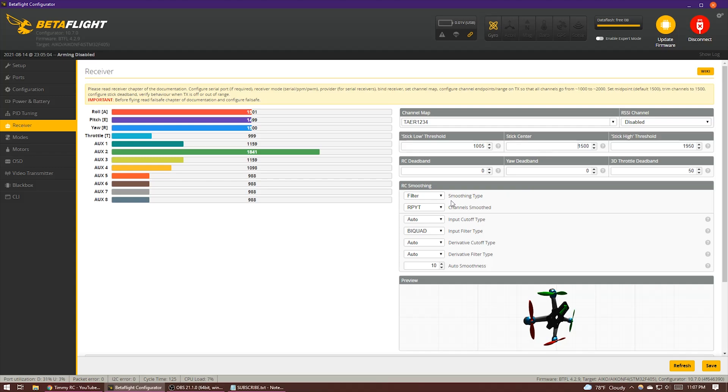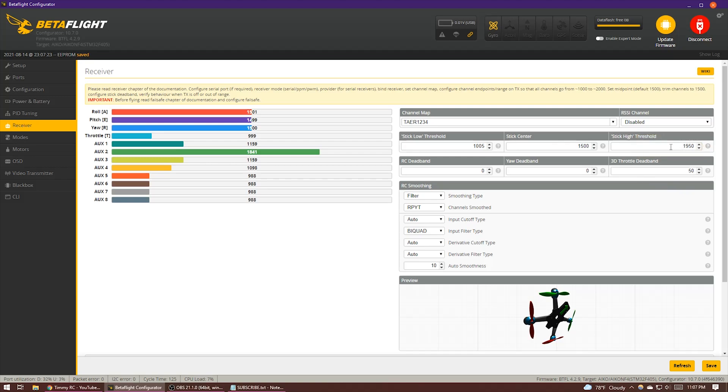And if your quad doesn't arm, then you know you got too greedy with it. So you can click save to apply that. And you may also be tempted to change the stick high threshold, aka max check. However, this does not have the same dead zone at the top 5% of the throttle that min check causes at the bottom 5% of the throttle. So don't bother touching that one. That actually doesn't make any difference.